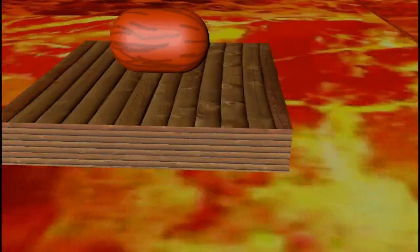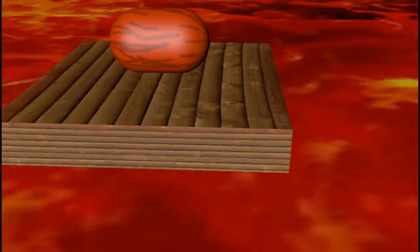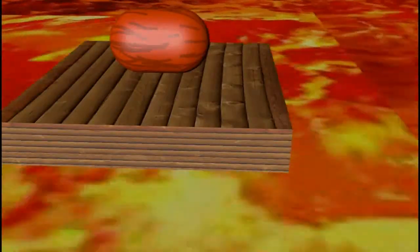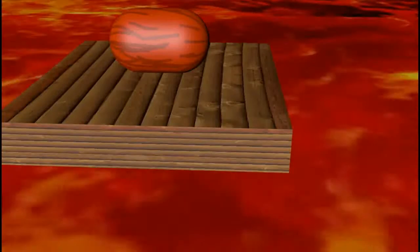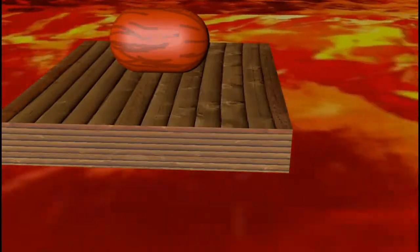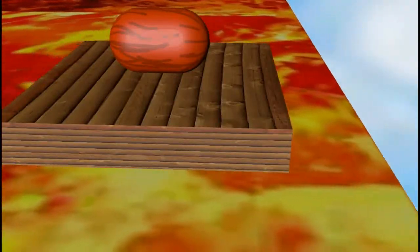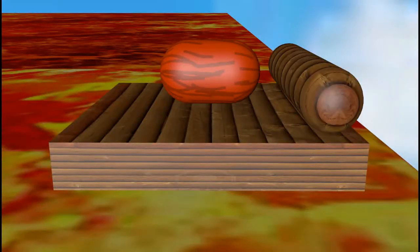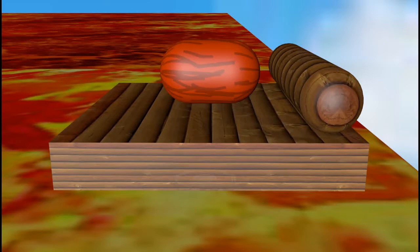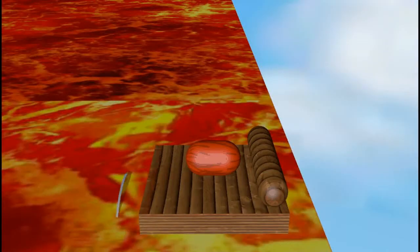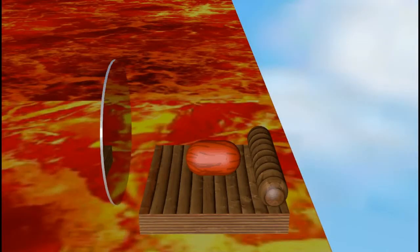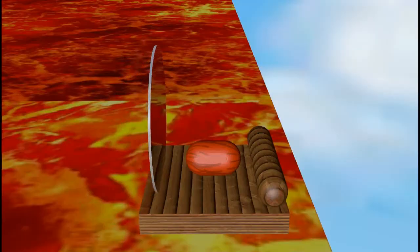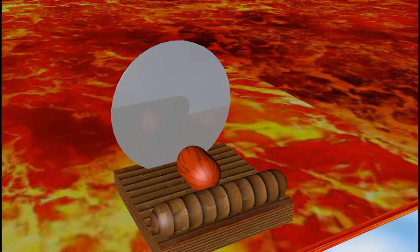Hey guys and welcome back to another video. Today I will be showing you my tools and where I store them. I store my tools at the edge of my lava, so let me get there.